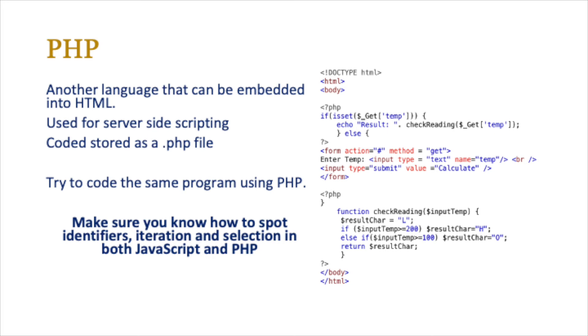Make sure you know how to spot identifiers, iteration which is basically loops, and selection in both JavaScript and PHP because that's the extent of the kind of questions you're asked on it. You're not asked to write any particular PHP or JavaScript code, but you certainly are asked to identify and perhaps find out where you see examples.